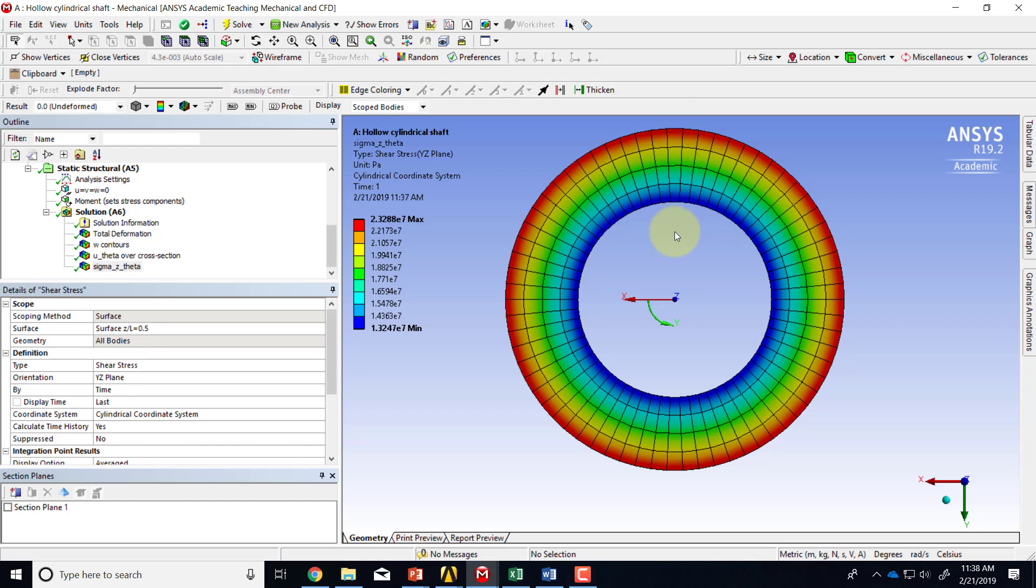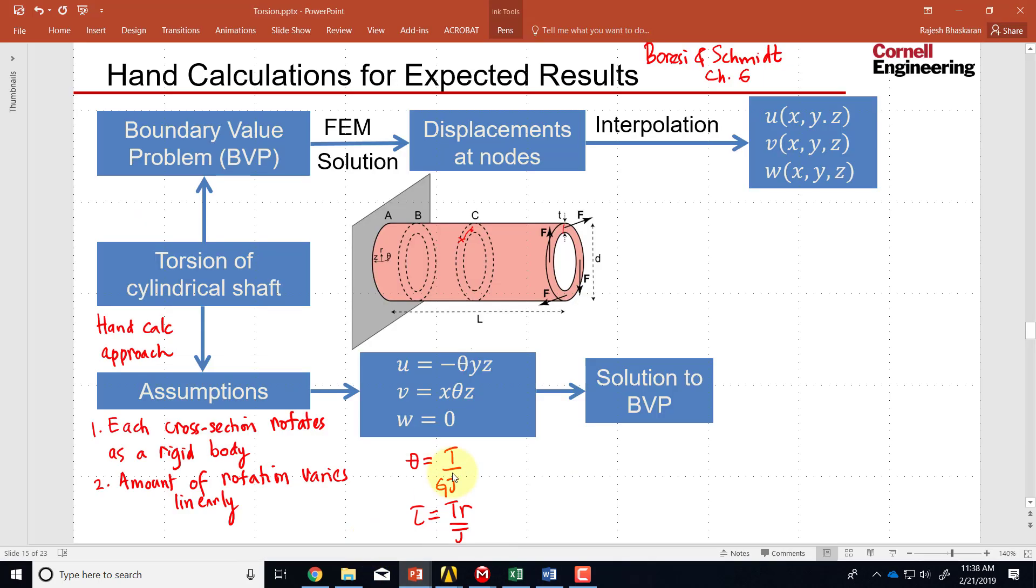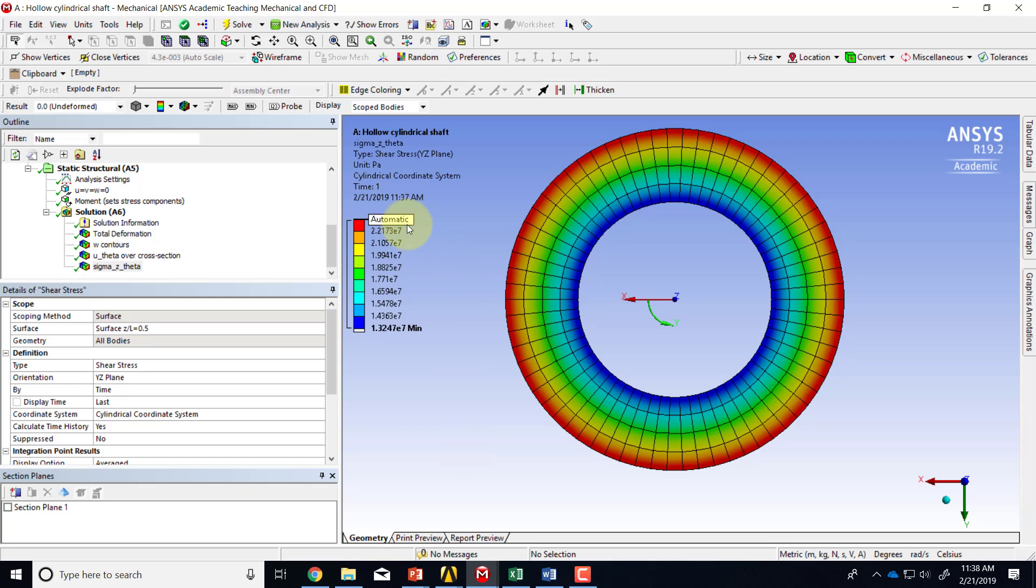And that is consistent with what we expect from the hand calculations. If I go back to the hand calculation slide, this is the magnitude of the shear and the component Sigma Z Theta is really the only shear stress that is non-zero or non-negligible. So Sigma Z Theta and the shear magnitude should match. And in fact, it'd be good for you to do a hand calculation and check that if you calculate this value at the outer radius, it matches this value here, about 23 megapascals.